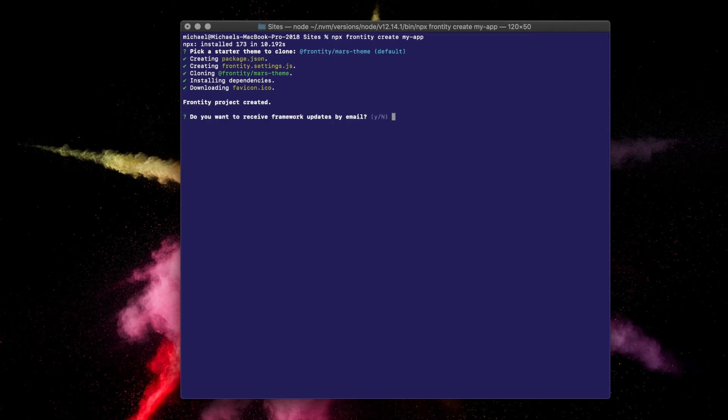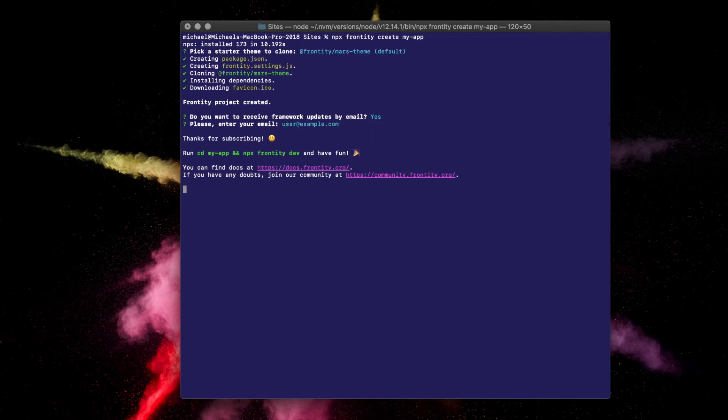Next, you'll be asked if you want to receive email updates. Of course you do. Go ahead and select yes and enter your email address. But if you really don't want to receive emails, saying no is also cool.